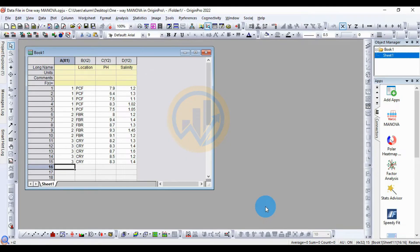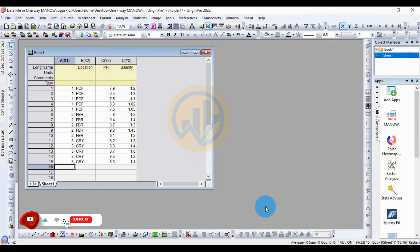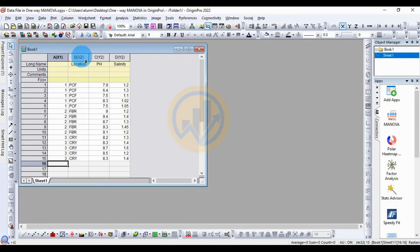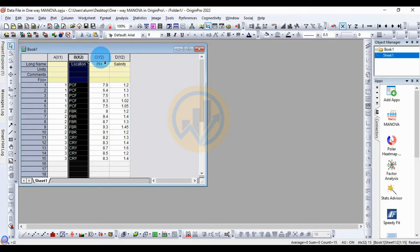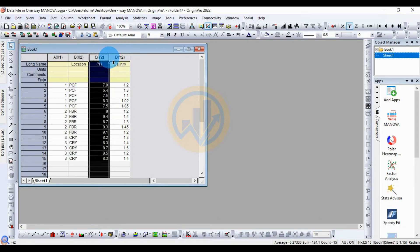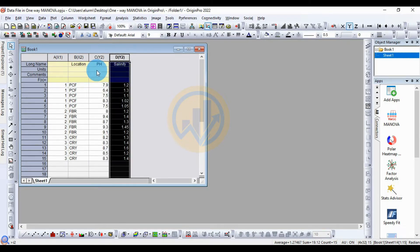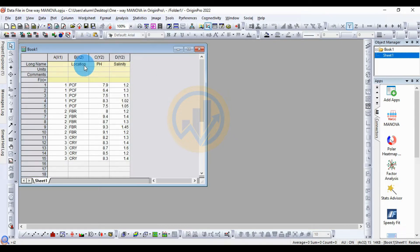Hi everyone, welcome to Statistics Bio Sound YouTube channel. Today we will discuss how to calculate a one-way MANOVA in ArginBro software. The data is already entered in the ArginBro worksheet. The first variable is location, which is the independent variable, and the two dependent variables are pH and salinity.